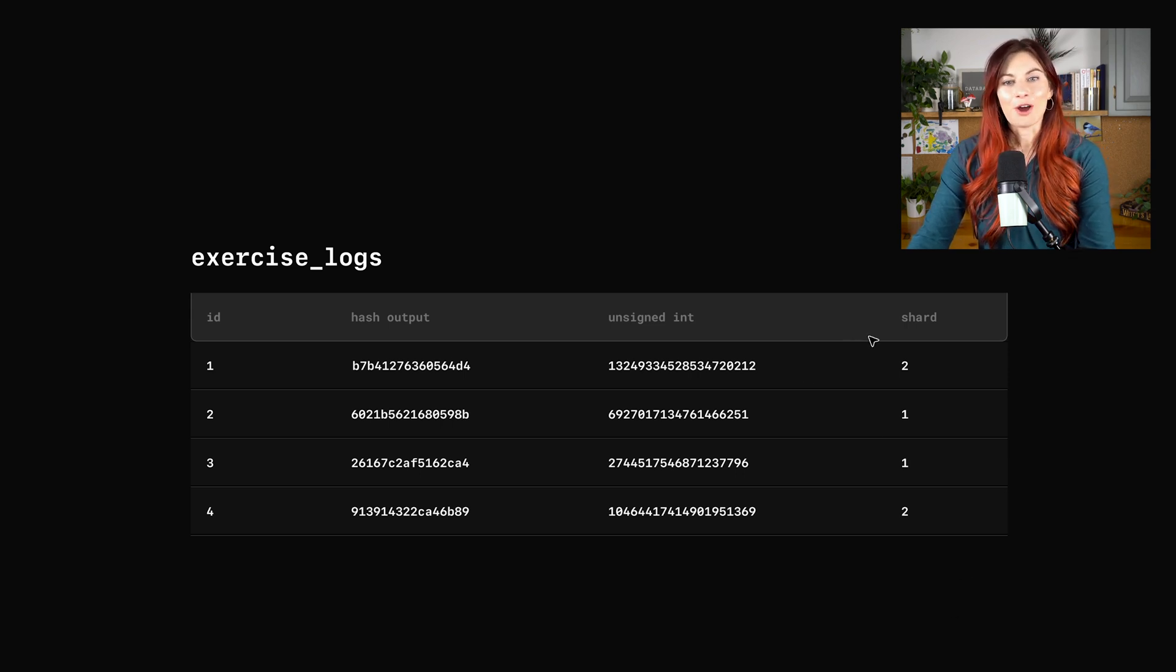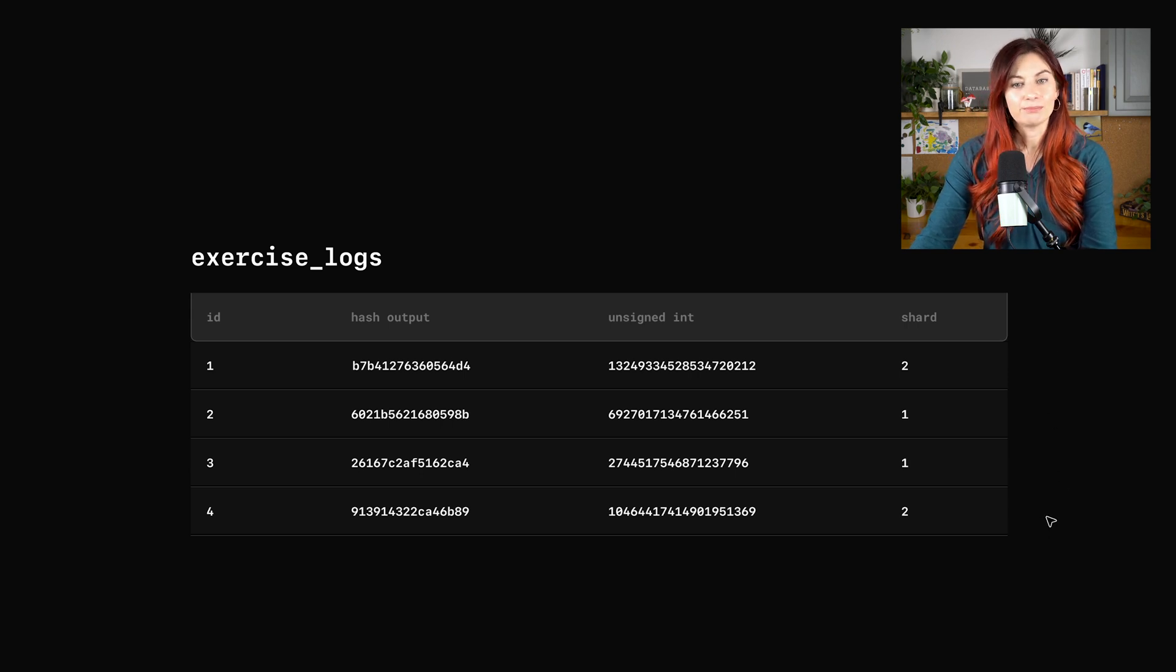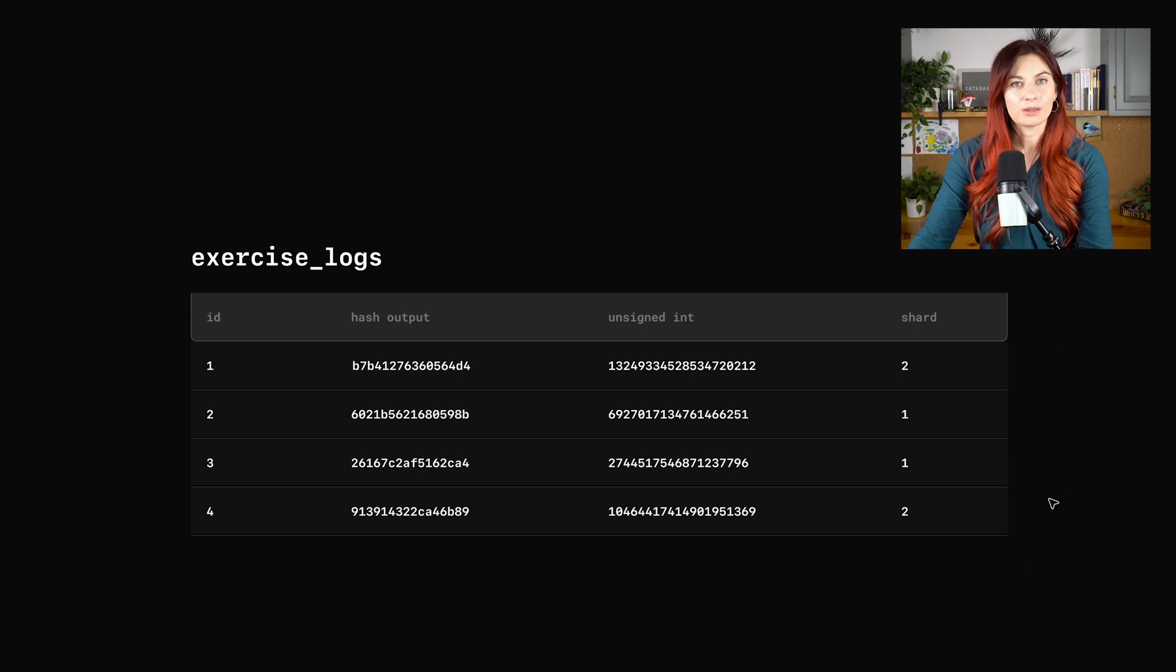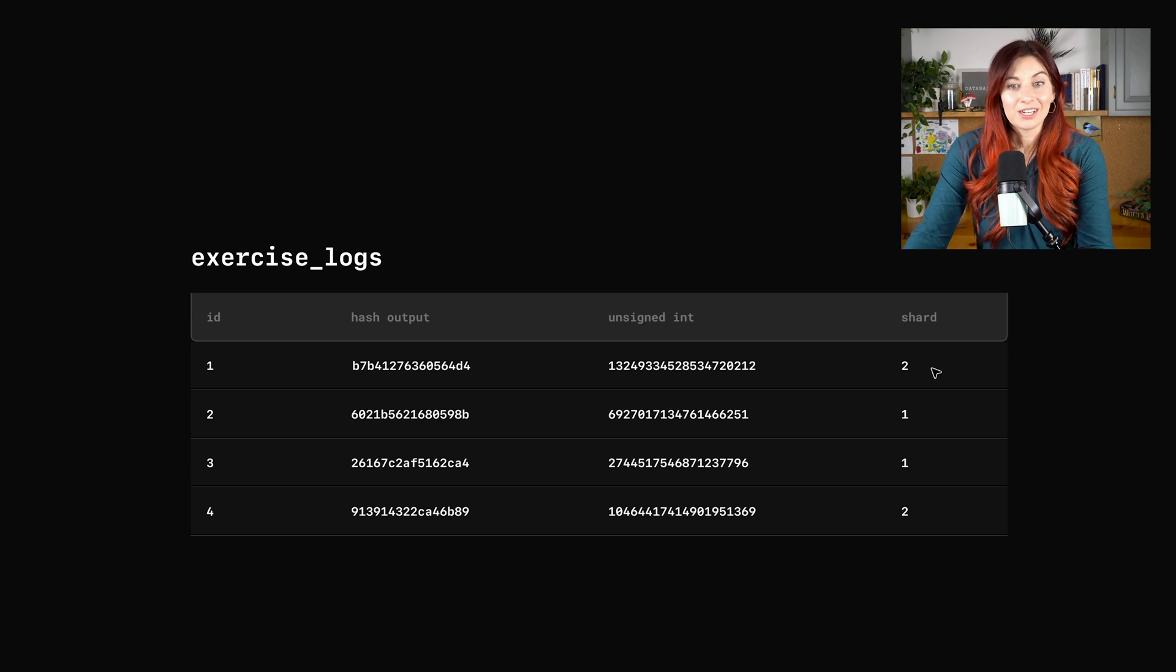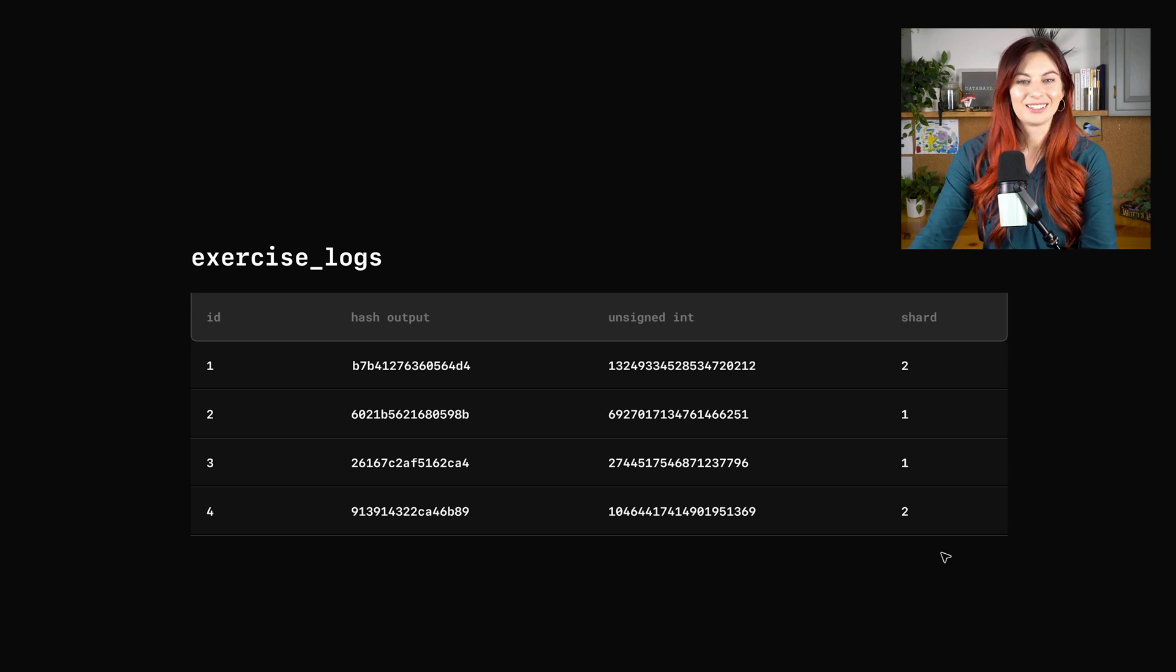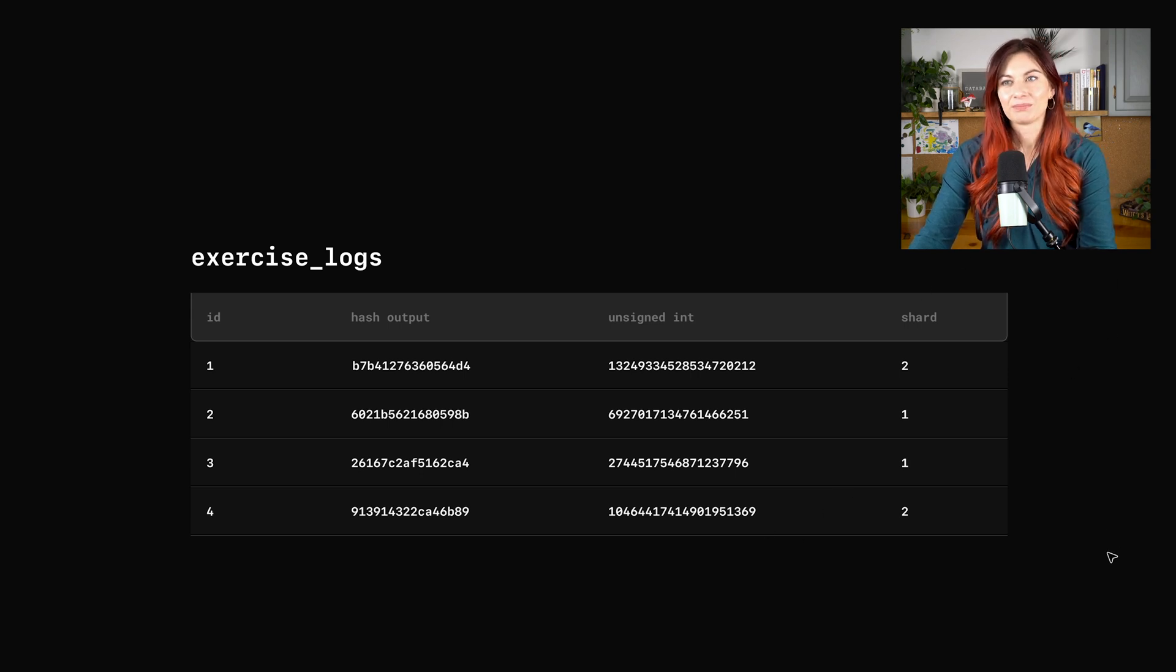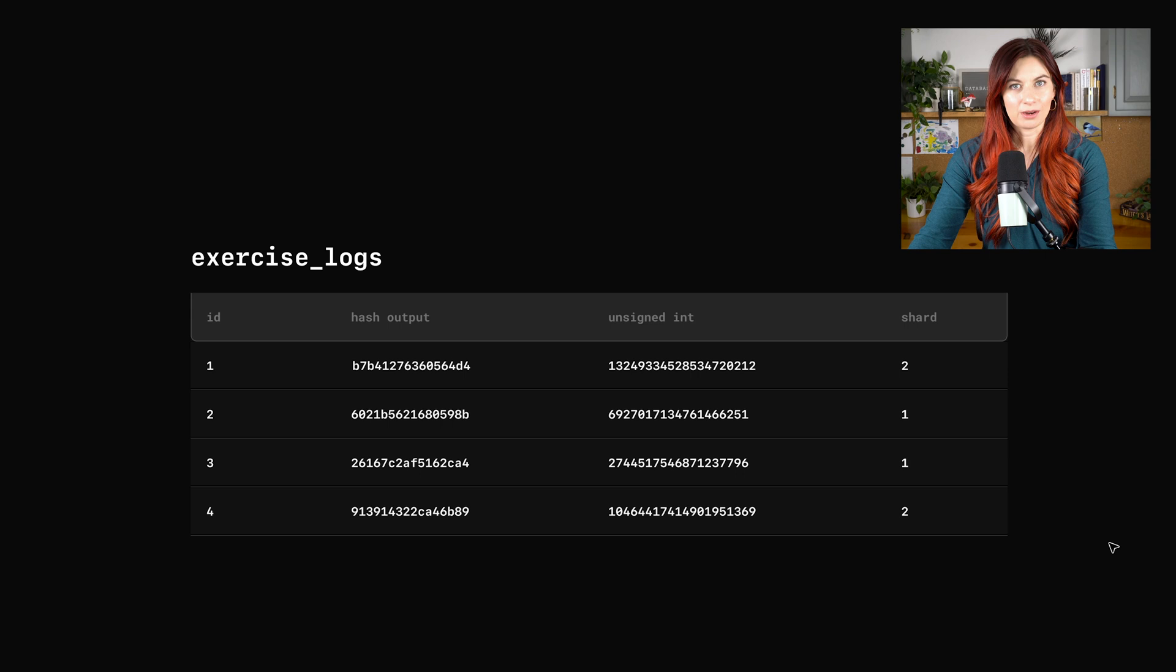Looking at this, obviously this is a very tiny sample. You would likely have millions and millions of rows if you're at the point of sharding a table, but pretty even distribution so far in our four row sample size. But we have a problem.